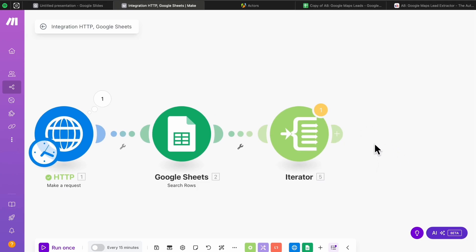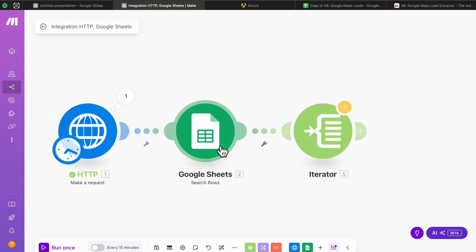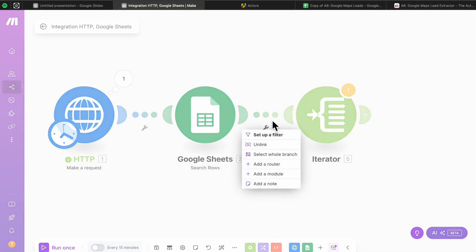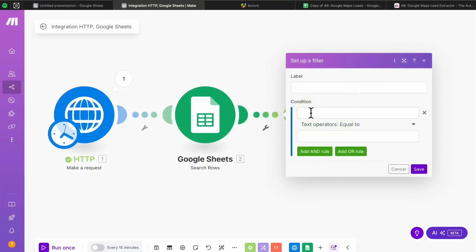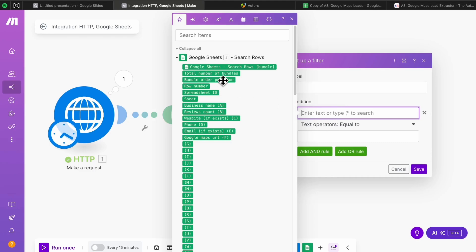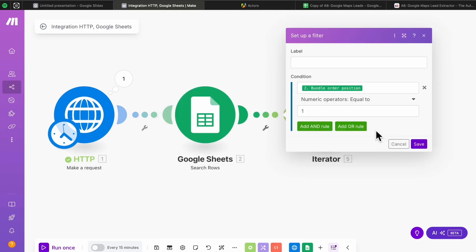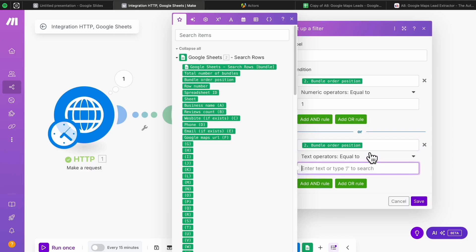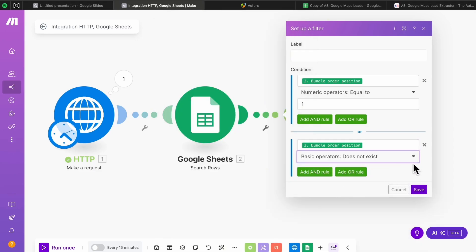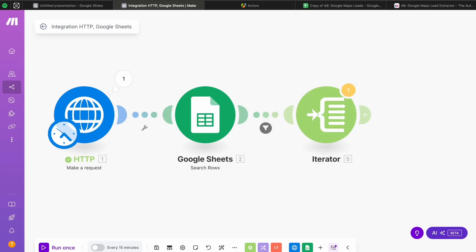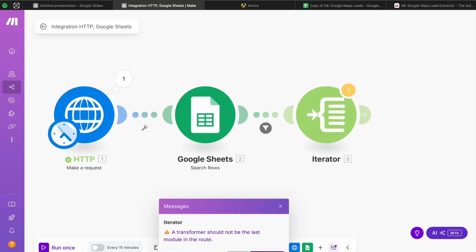Before adding leads to the sheet, we need to set up a filter here. If the Search Rows module finds multiple leads, Make.com will create multiple bundles and mess up the whole automation, running it multiple times unnecessarily. To fix this, press the filter icon, set up a filter, and for the first condition select the 'Bundle Order Position' variable from the Search Rows section, set it to 'Equal To' (numeric), and enter 1. Then add another rule: 'Bundle Order Position' 'Does Not Exist.' Hit Save and remember to save your automation periodically since Make.com does not auto-save.